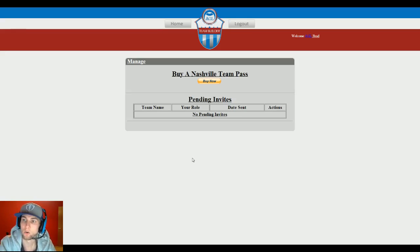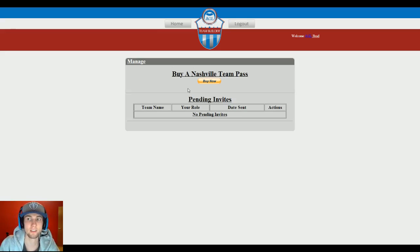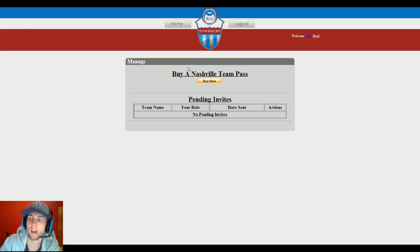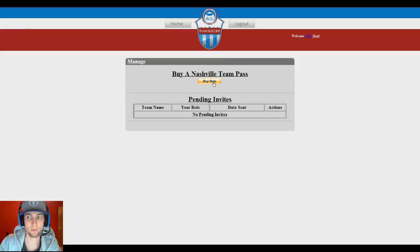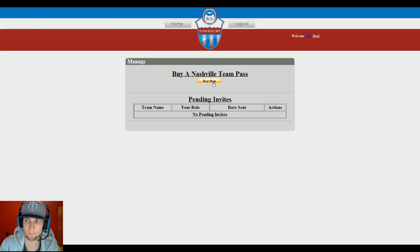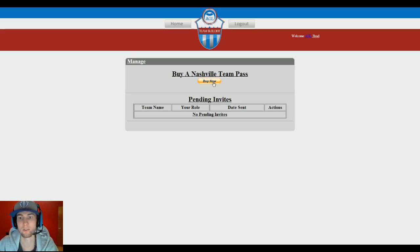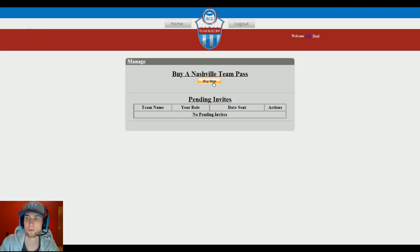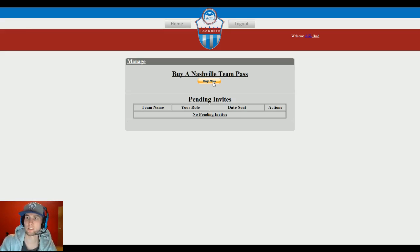So when you do log in, passes are not on sale yet. So it's going to say right here instead of buy team pass, it's going to say that the passes will go on sale at seven o'clock. And then once seven o'clock hits, this is how it's going to look. And you're going to be able to click the buy now button. And once you do that and you complete all the payment and everything, give me up to 24 hours, I would say. And you'll then get access. You'll get an email sent to you and you'll get access to the actual team builder. And then you'll be able to invite people and everything like that.